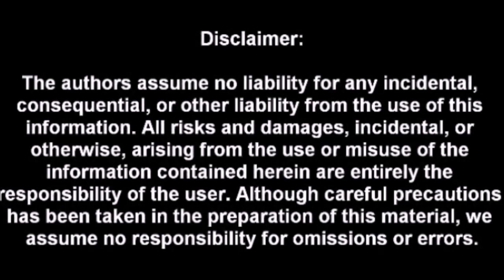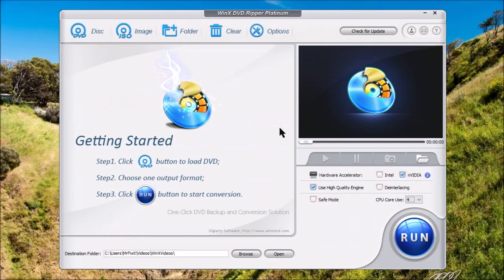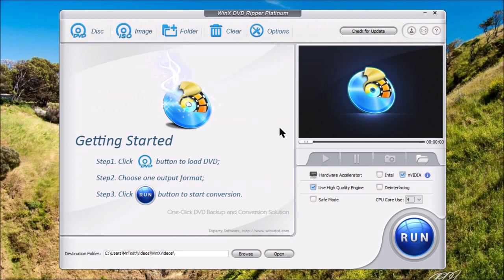Hello. I am Mr. Fixit from ES Repair. In my previous video, I showed you how to rip a typical DVD using the WinX DVD Ripper Platinum. As you can see, it's fairly simple. Well, in this video, I'm going to show you how to do a different type of DVD.